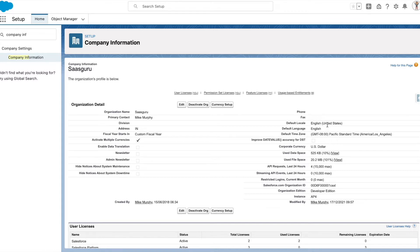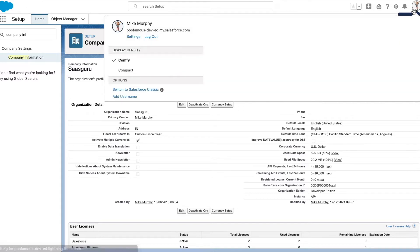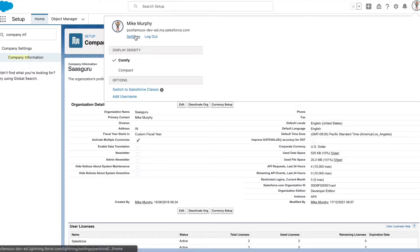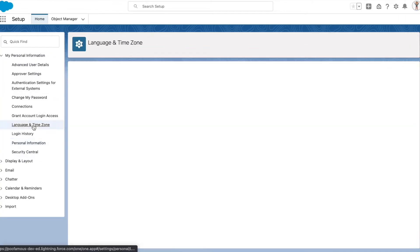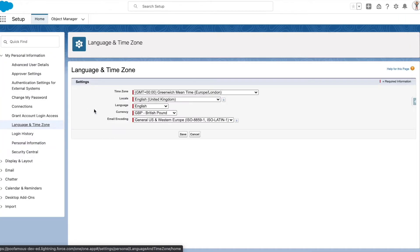Now let's see how we can change it at a user level. Scroll to the top right and access the settings for the user. Go to Language and Time Zone. From here, you can change the locale, language, and time zone at a user level, which overrides the company default settings.